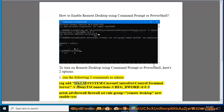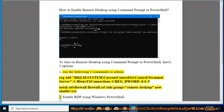reg add HKLM\System\CurrentControlSet\Control\Terminal Server /v fDenyTSConnections /t REG_DWORD /d 0 /f and netsh advfirewall firewall set rule group="remote desktop" new enable=yes — to enable RDP.